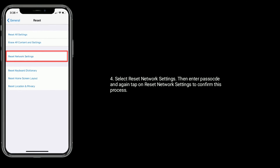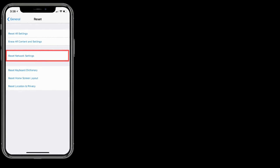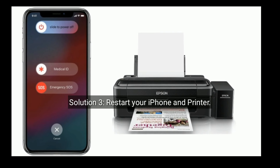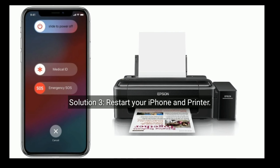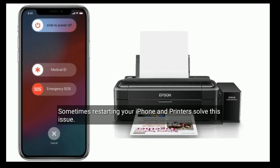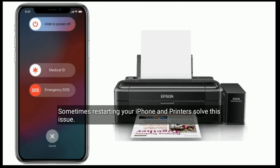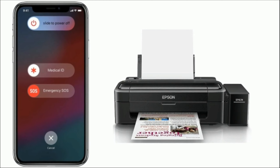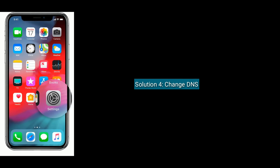Solution three is to restart your iPhone and printer. Sometimes restarting your iPhone and printer resolves this issue. Solution four is to change DNS.